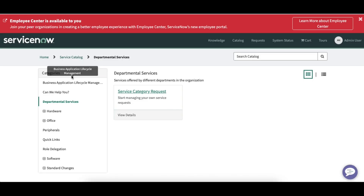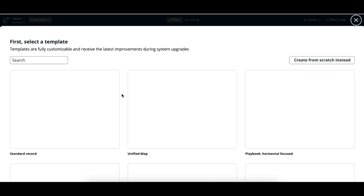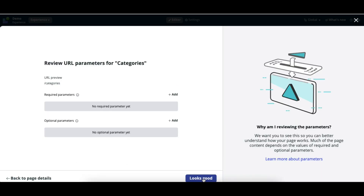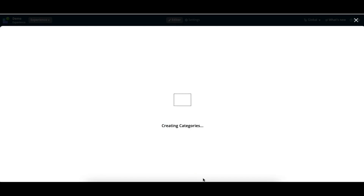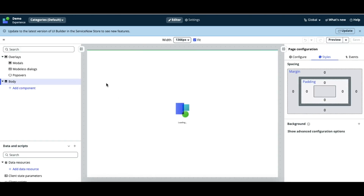At a high level, what we're going to achieve: in our upcoming sessions you'll see that on the left side we're going to create a category, and whenever we select that category, based on it we'll show all the relevant items. So let's try to build this step by step — first by simple steps and then more complex scenarios. I'll create a fresh new page called 'category' with no required parameter, default variant, and we'll create a sample page.